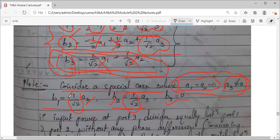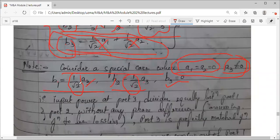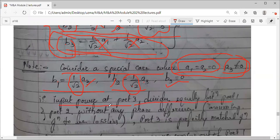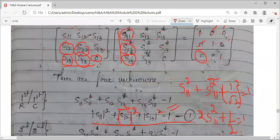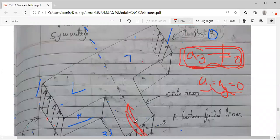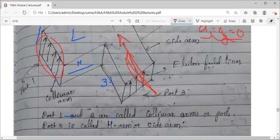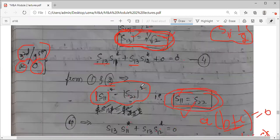The sign is also the same — positive only — with no phase difference. So whatever input power I feed from port 3, it gets divided equally between port 1 and 2. Both values are a3 by root 2 with the same positive sign. Looking at the diagram, when power is fed here, the direction of the field at both ports is in the same direction — there is no phase difference between the field components at port 1 and port 2.